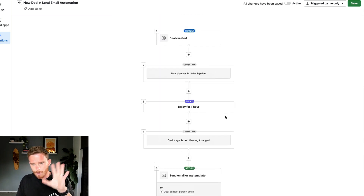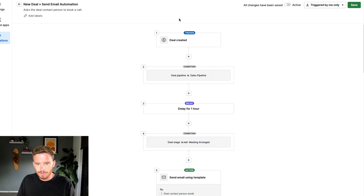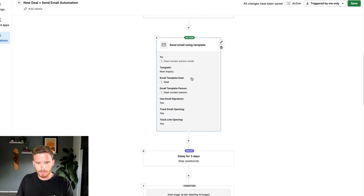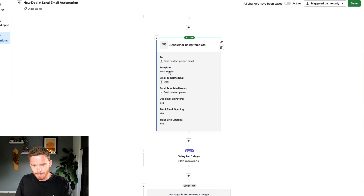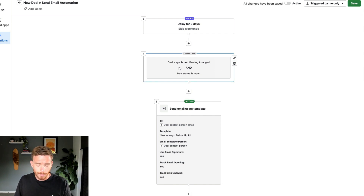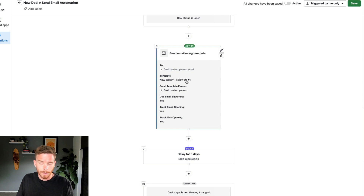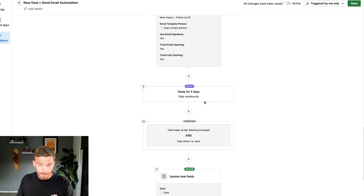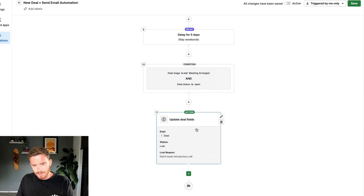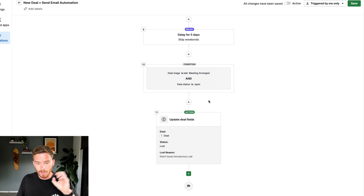Let's run through this automation one more time. When a deal is created in the sales pipeline, we delay for an hour because they might book straight away. If after the hour the stage is not 'meeting arranged,' we send the first email — the new inquiry template. There's a further three-day delay skipping weekends, and if the deal is still not in meeting arranged and still open, we send the second follow-up email. Then a further five-day delay, and if it's still open and not in meeting arranged, we lose the deal.